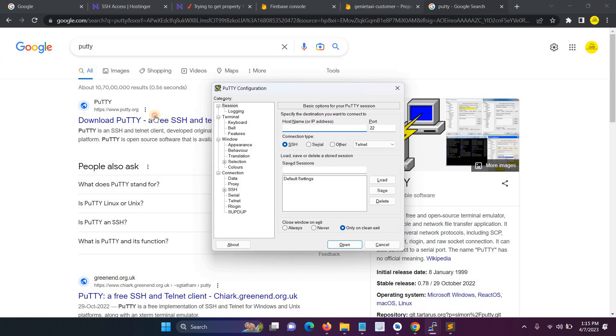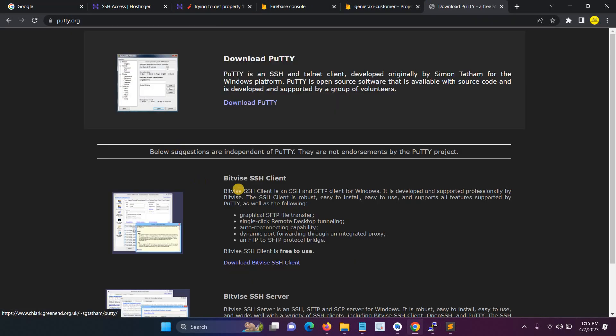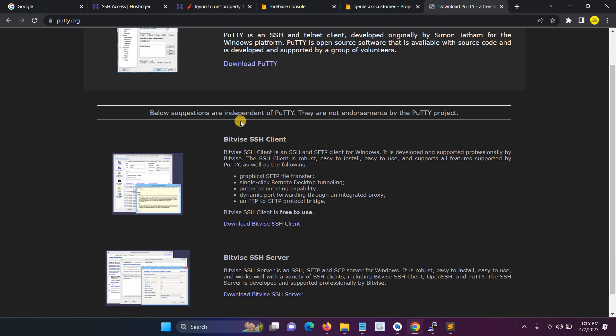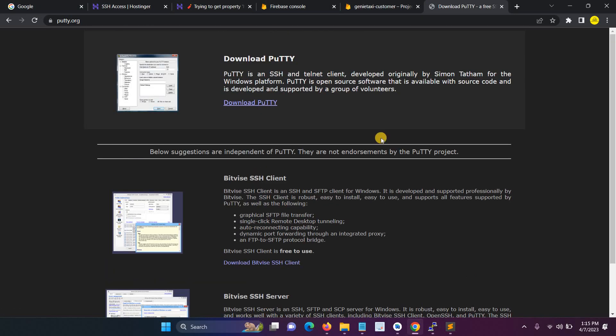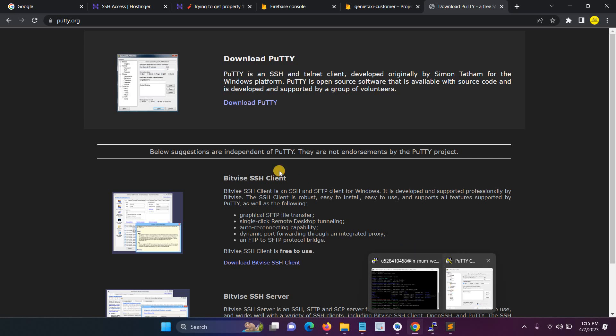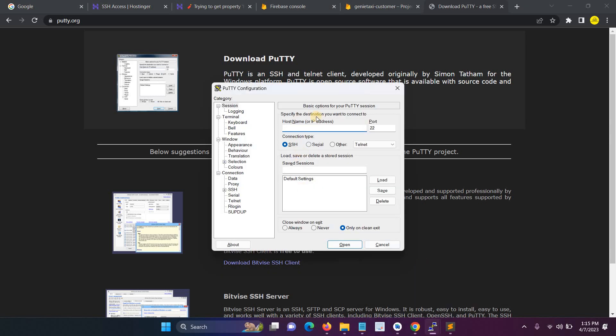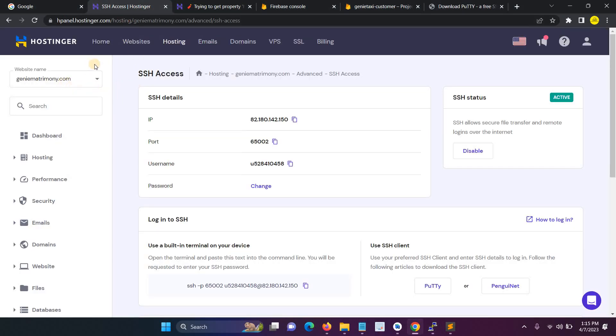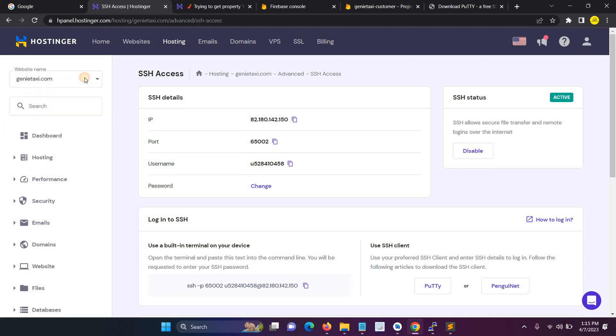Install PuTTY. I've already installed PuTTY. Then open the PuTTY configuration software, click open, then download PuTTY. After that you have to open the PuTTY configuration.